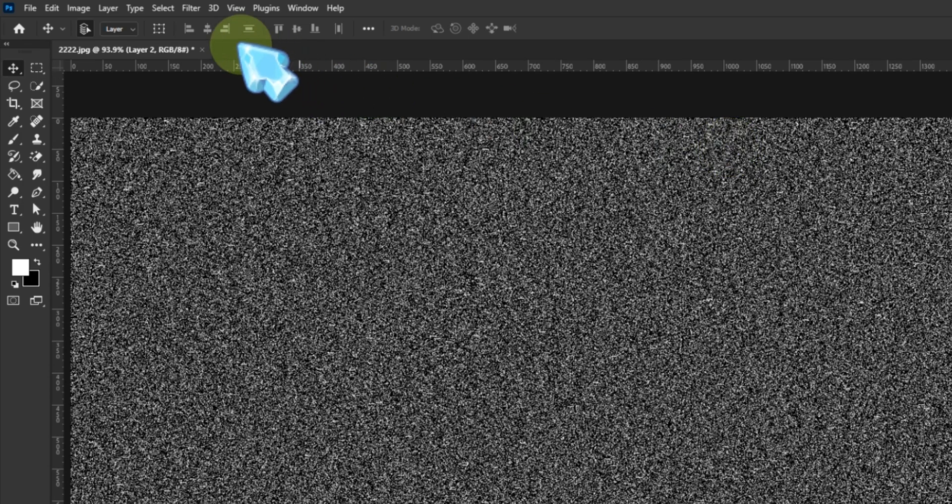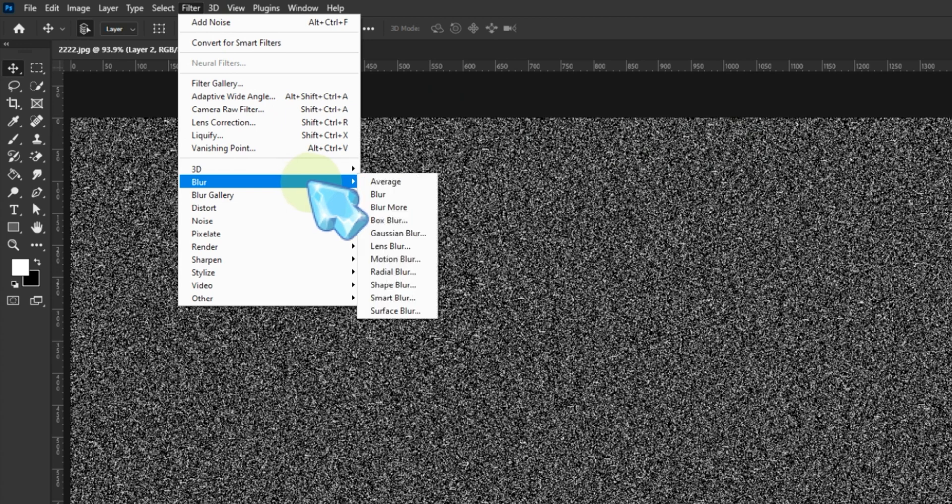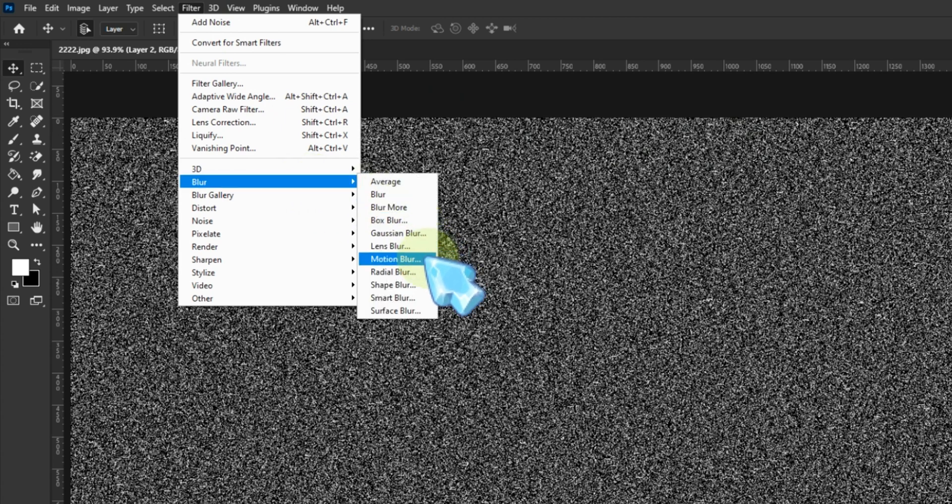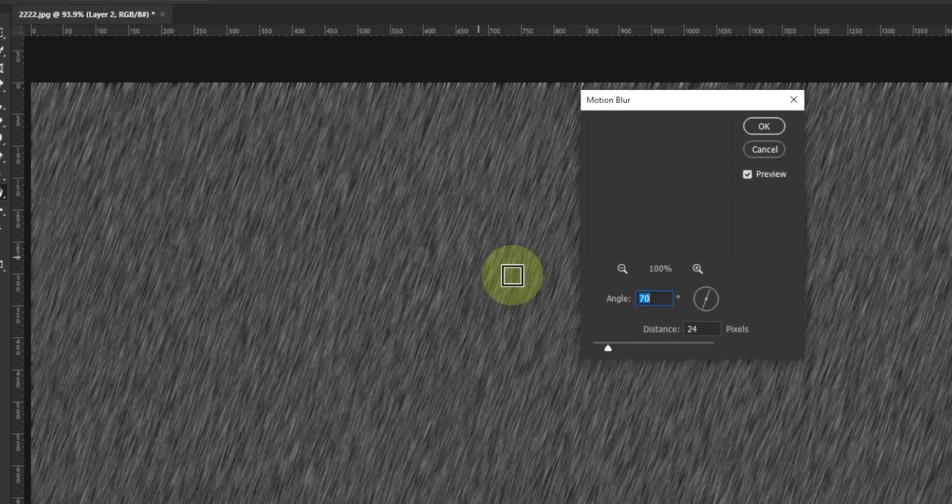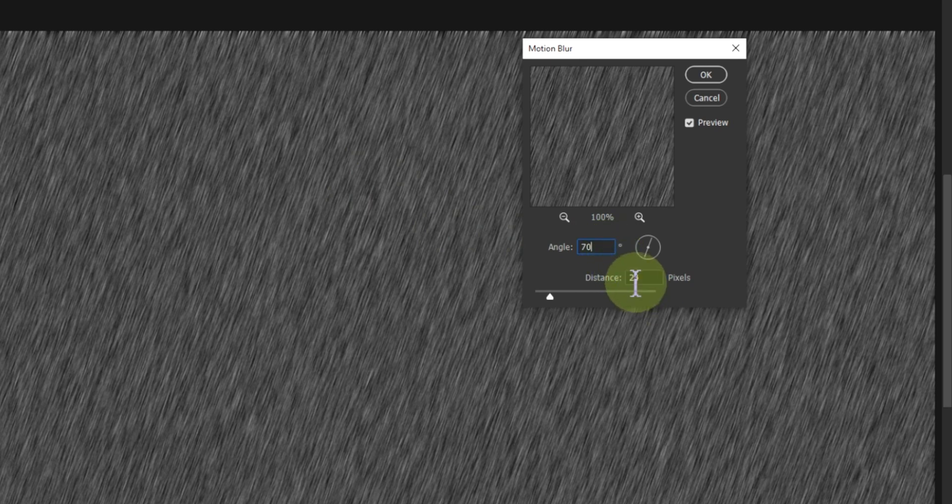Let's turn that static into streaks of rain. Apply motion blur. Angle it around 70 degrees and set the distance to about 30 pixels. Boom! Instant rain vibes.